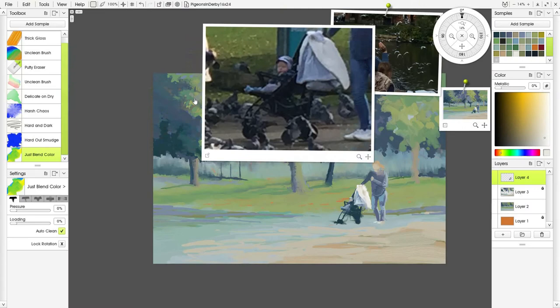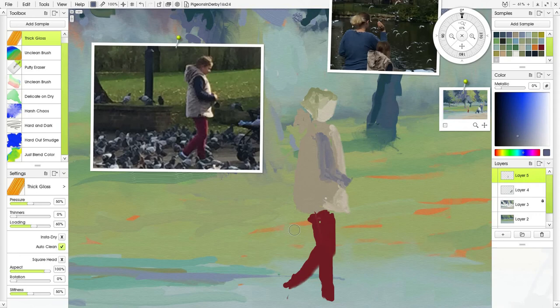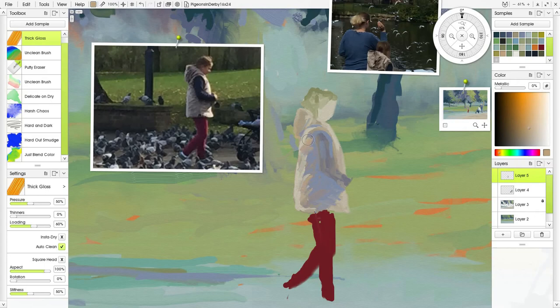Then I use a palette knife to smudge it a bit. You'll notice I move the woman to the right of the canvas a little bit. Then I put the young girl in, again just searching for those shapes.